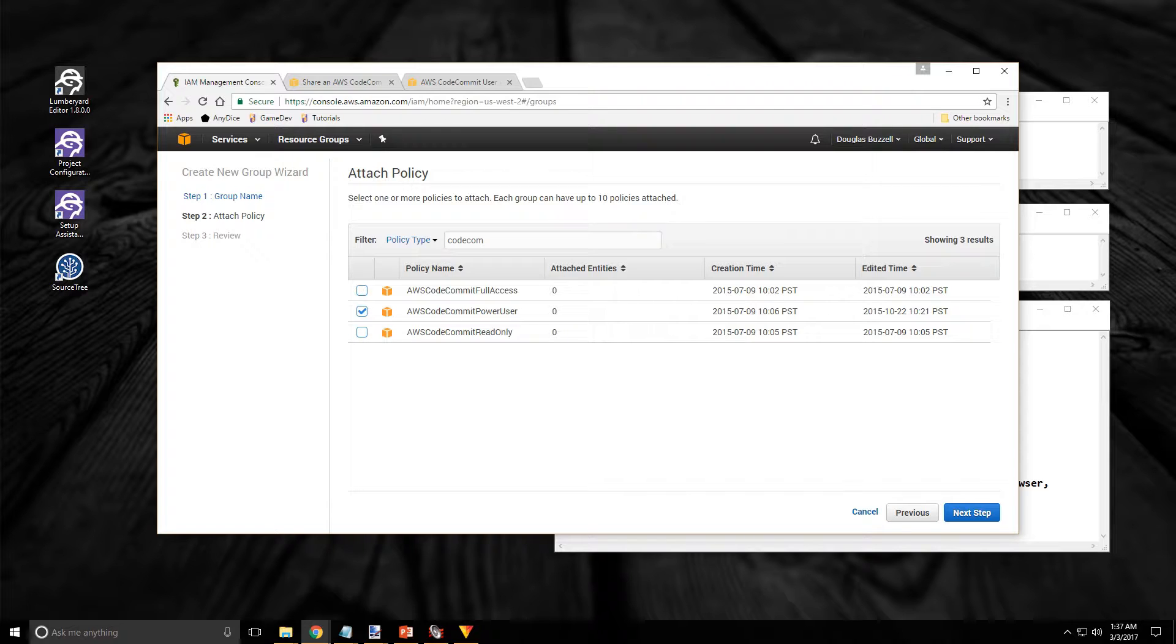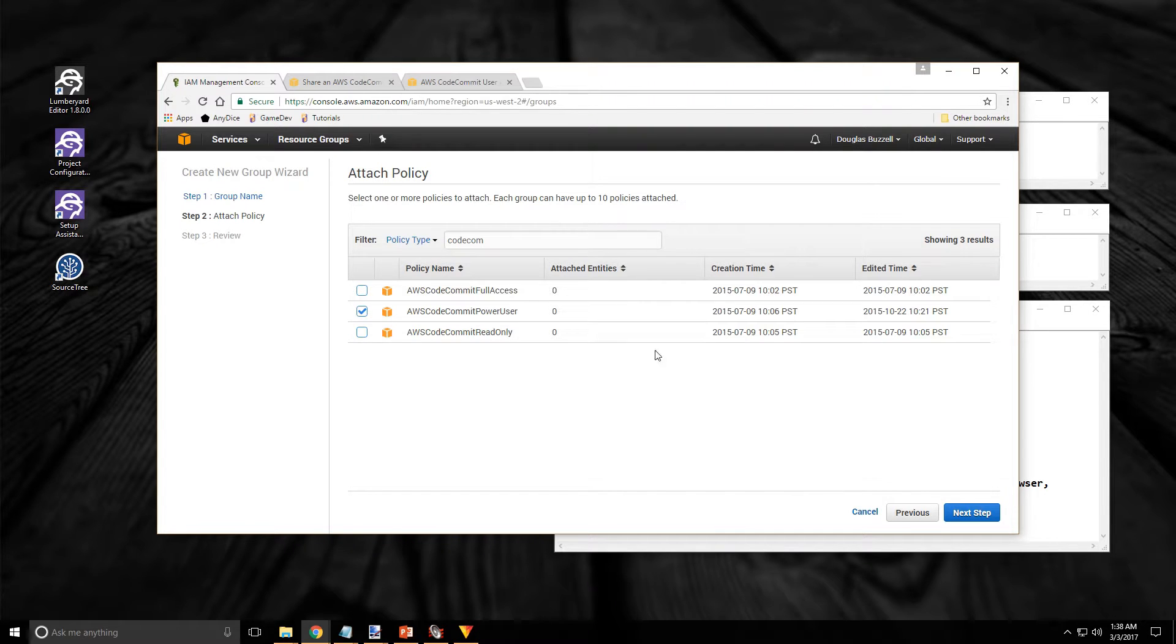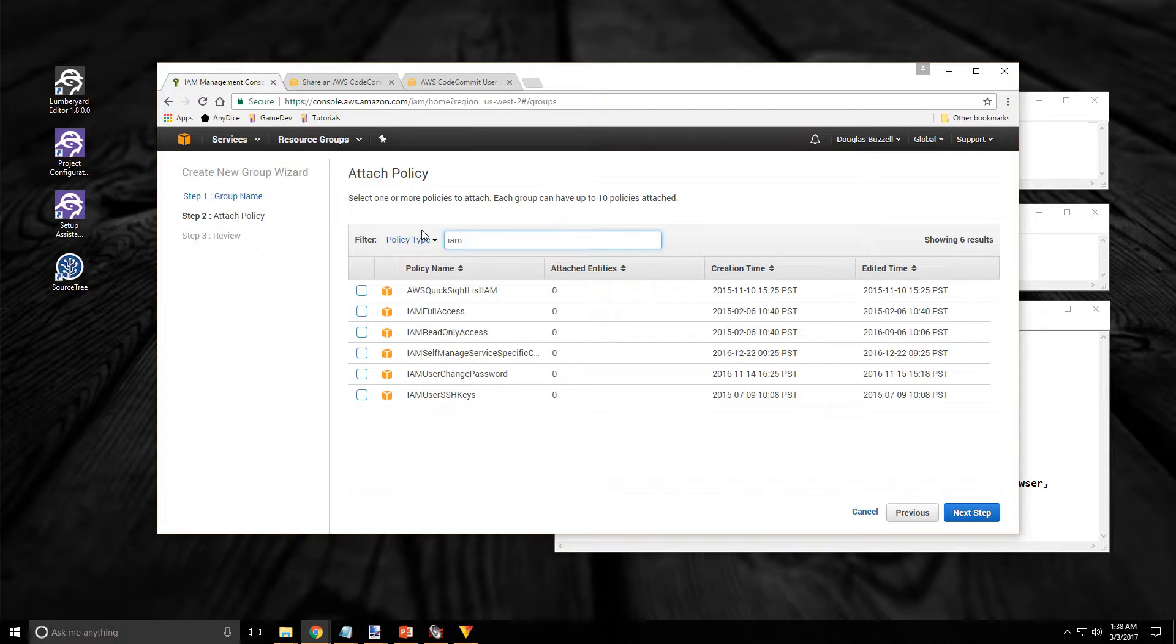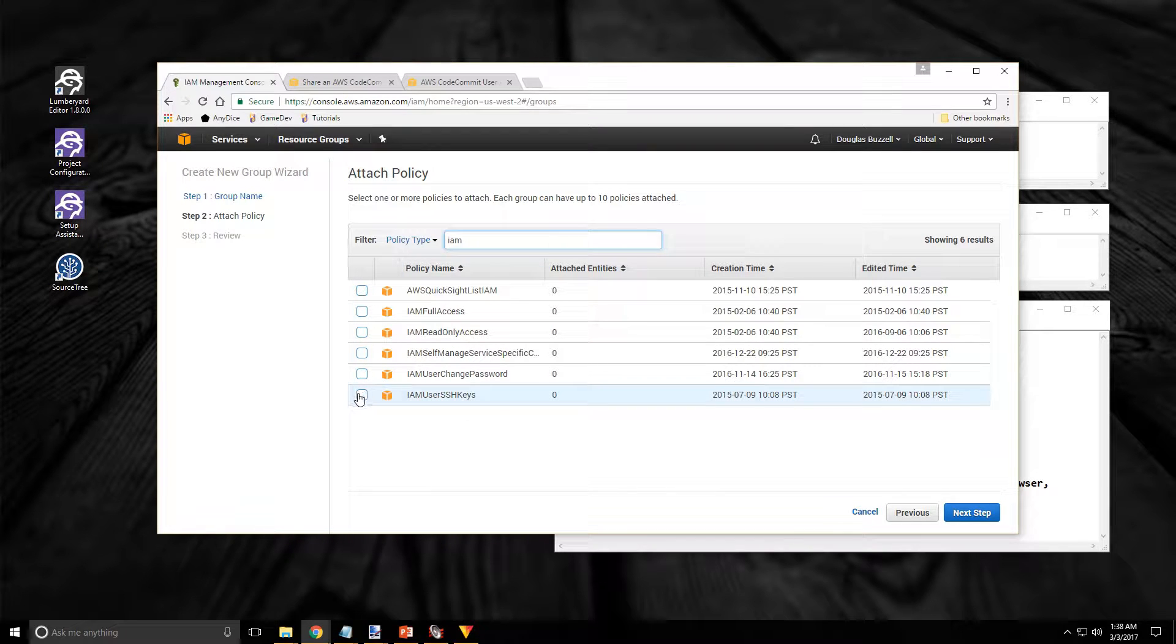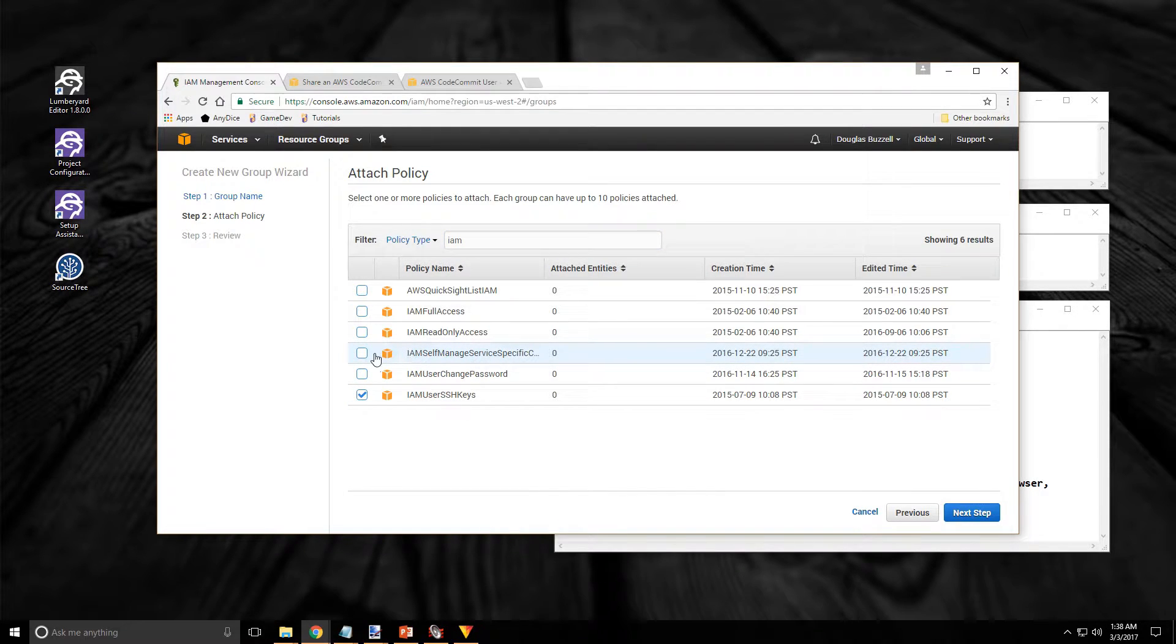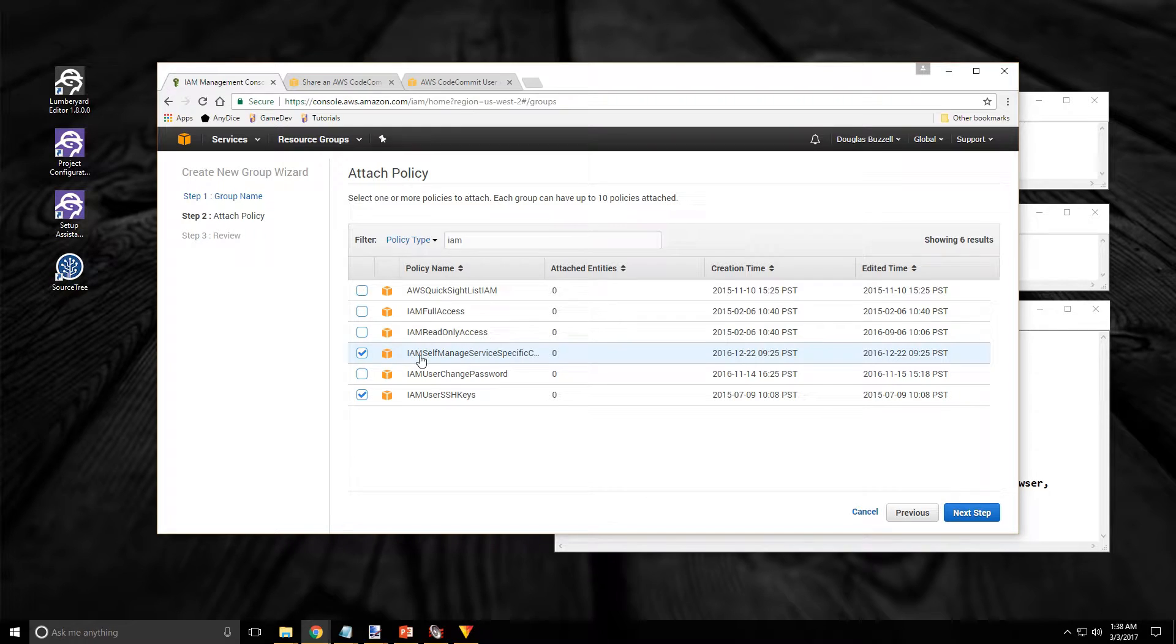The Power User Policy will give anyone in this group nearly complete access to the repository. In addition for the admin account I also want to attach policies that will give me the ability to manage user accounts. And these policies are listed under IAM. So I'm going to type that in and that lists all the IAM policies and I'm looking for the SSH keys, the managed service specific credentials, and the read-only access.